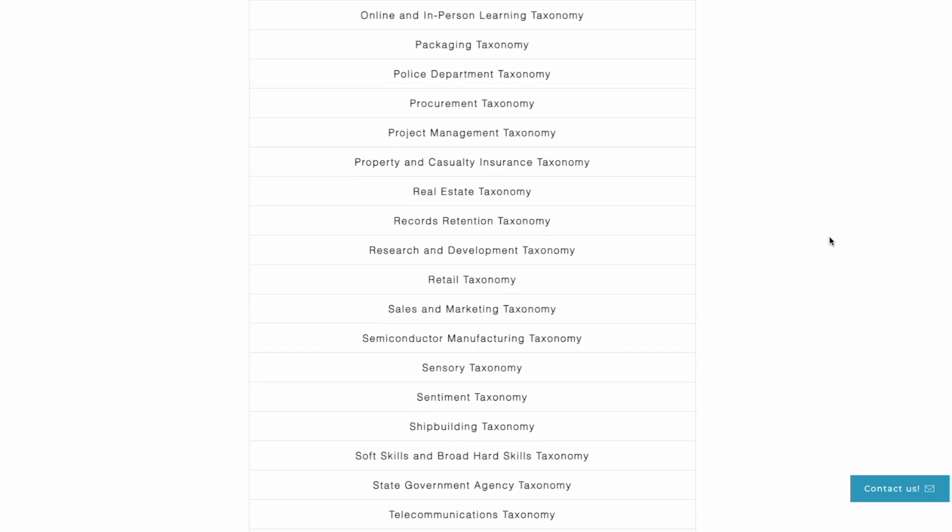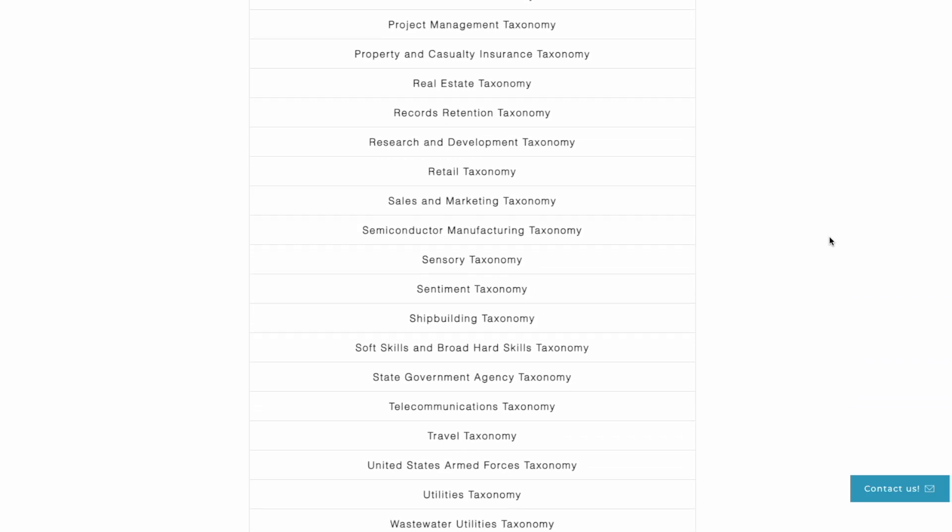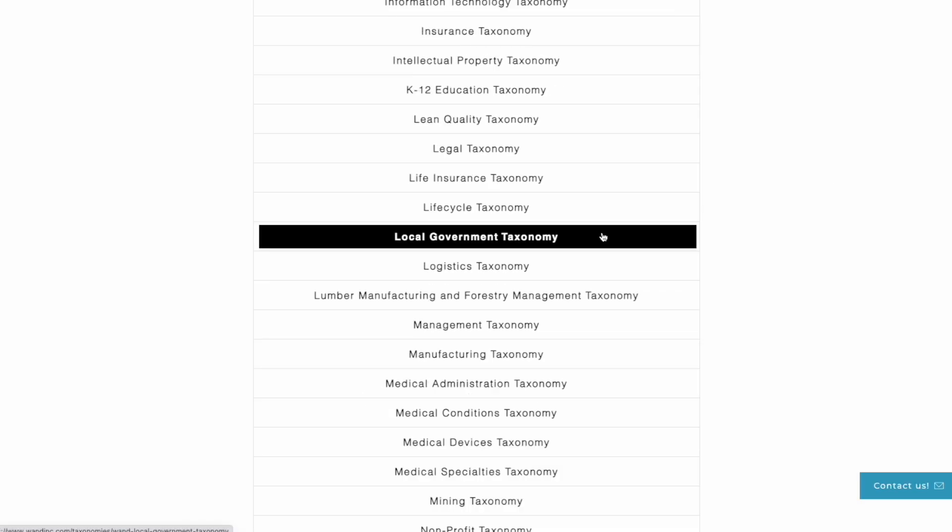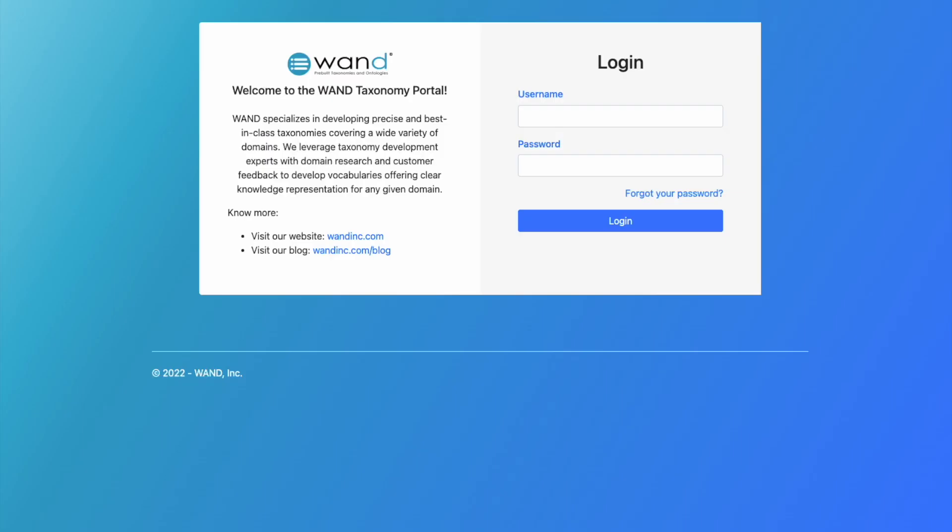Today we're going to take a brief look at our local government taxonomy, which includes metadata models that will address the domains of knowledge relevant to your local government documents. The download, delivery, and access to our taxonomies takes place on our WAND taxonomy library portal.